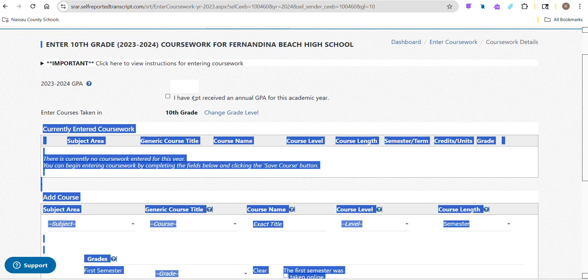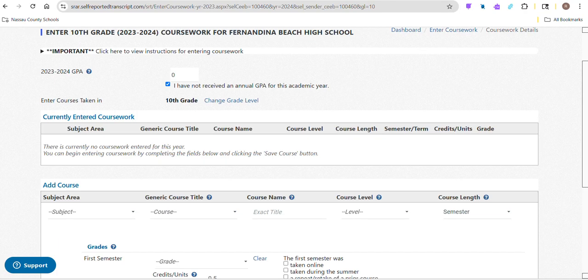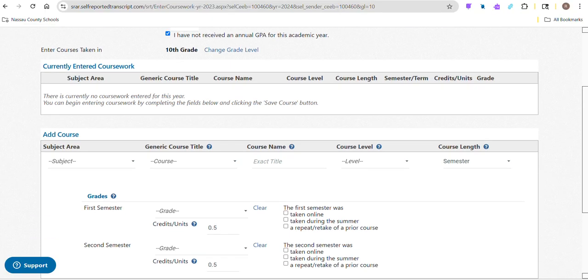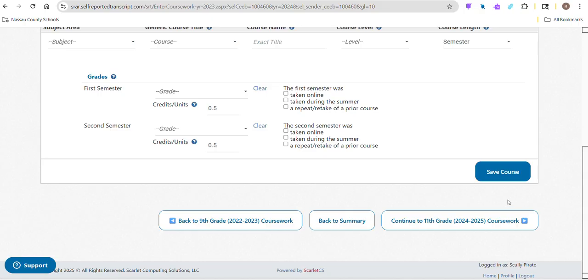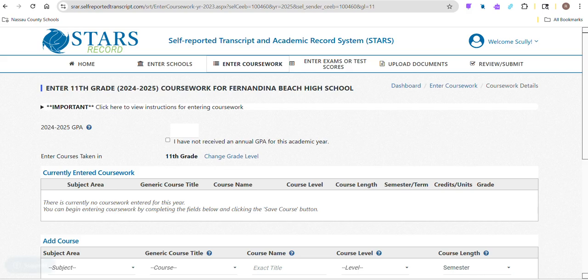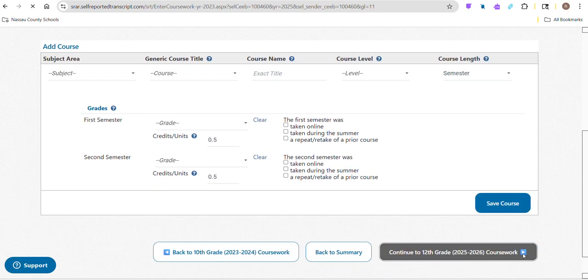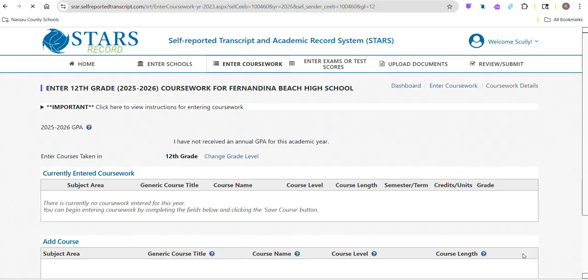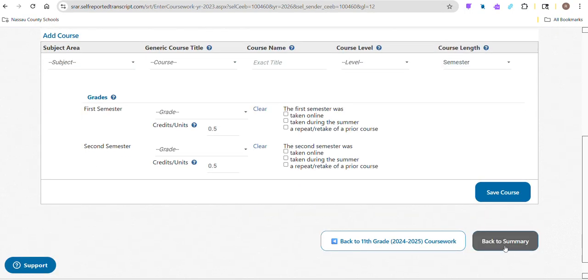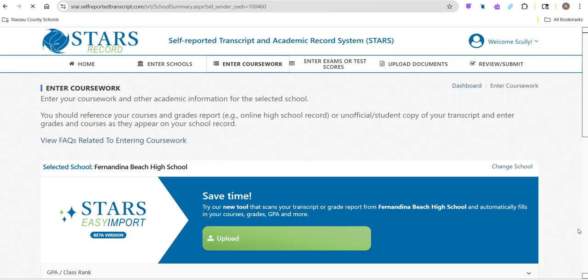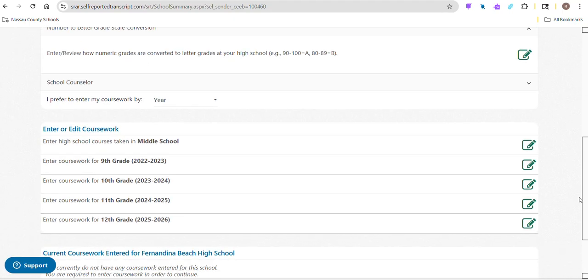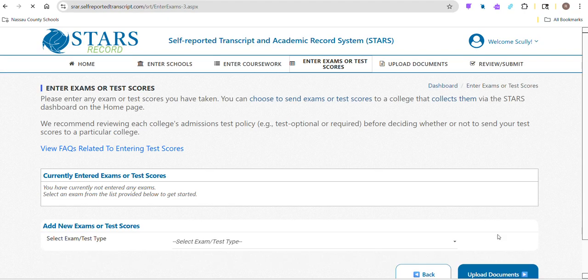We don't publish GPAs by year, so we don't do an annual GPA. Your GPA is always cumulative that you see. It always represents everything you've done in high school. It's not broken down by year. I'm just going to move through this stuff. So that's how you enter your coursework.